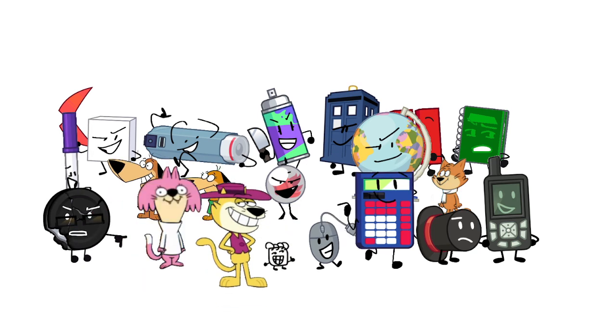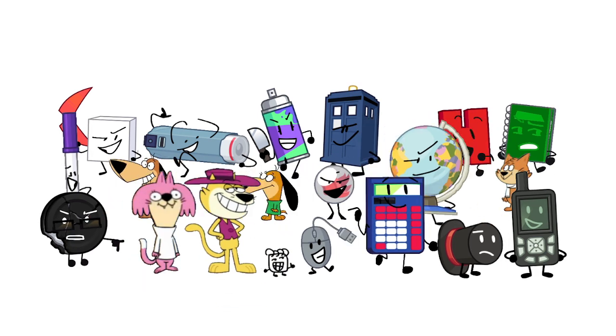Dumb ways to die, so many dumb ways to die, it's hard to get by.